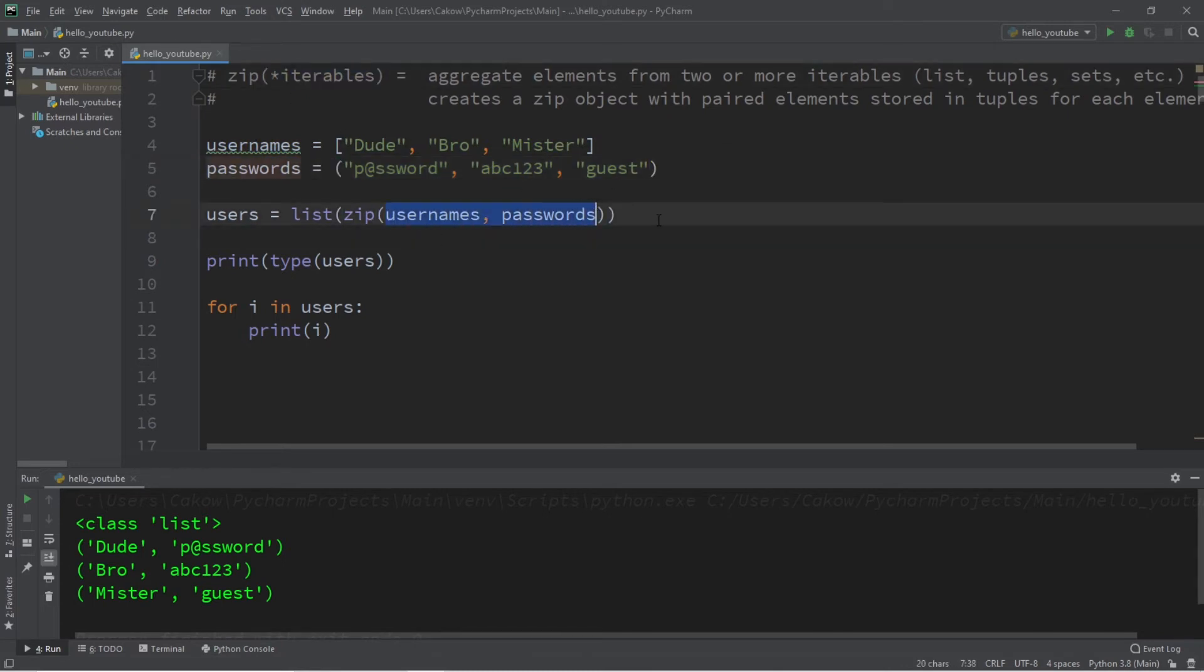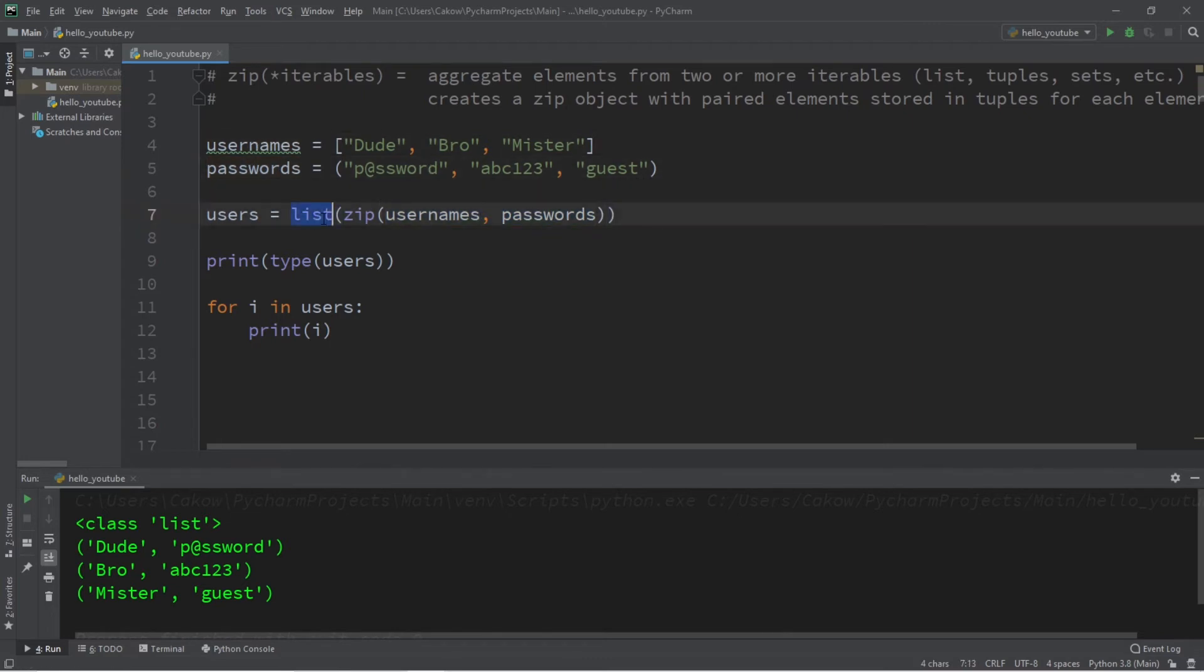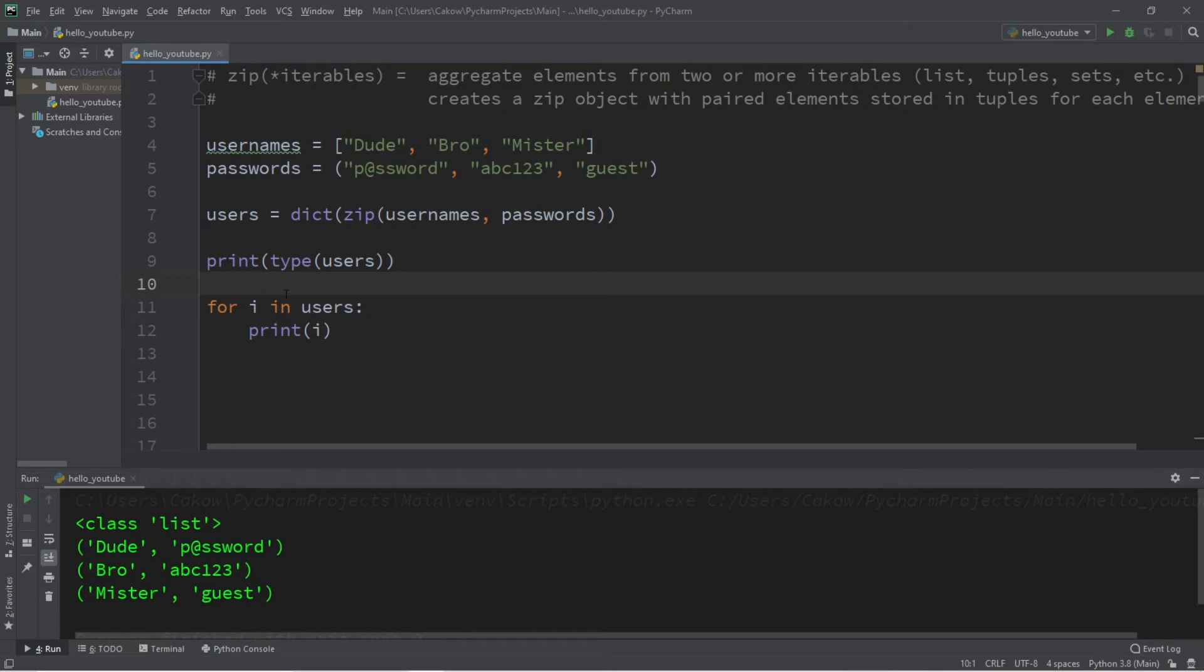Let's cast our zip object as a dictionary. To display all of the elements within our dictionary—all the key-value pairs—we're going to change our for loop to this: for key, value in users.items().